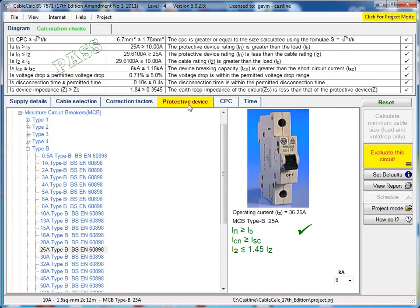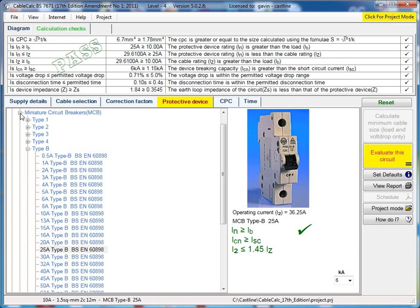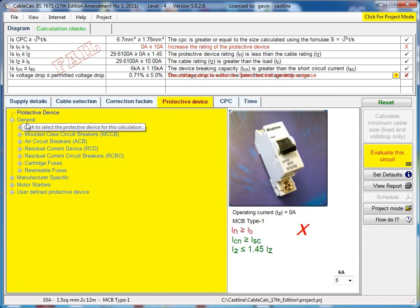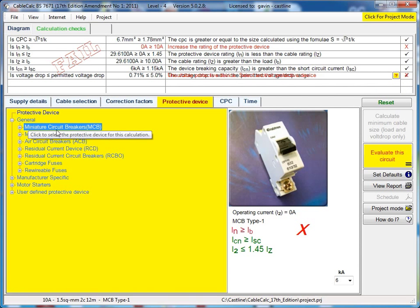Here we have the Protective Device tab, where you can select the overcurrent protection for your circuit. We've got a full range of protective device data available to you.